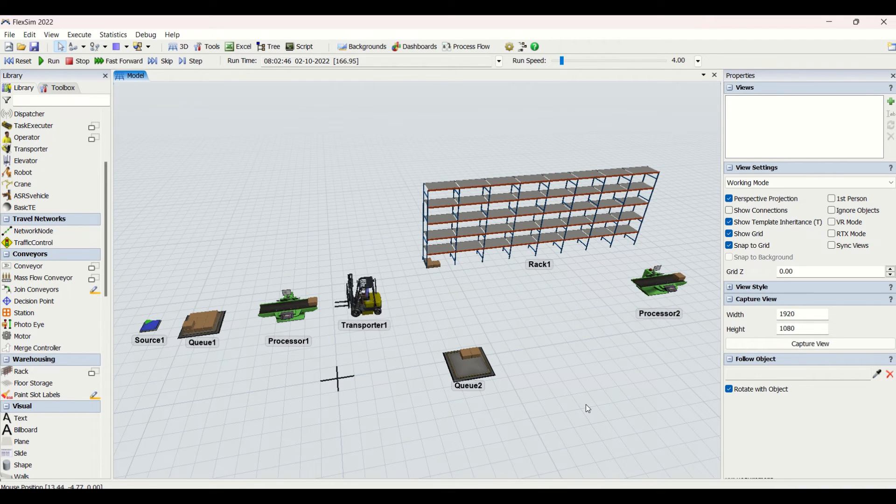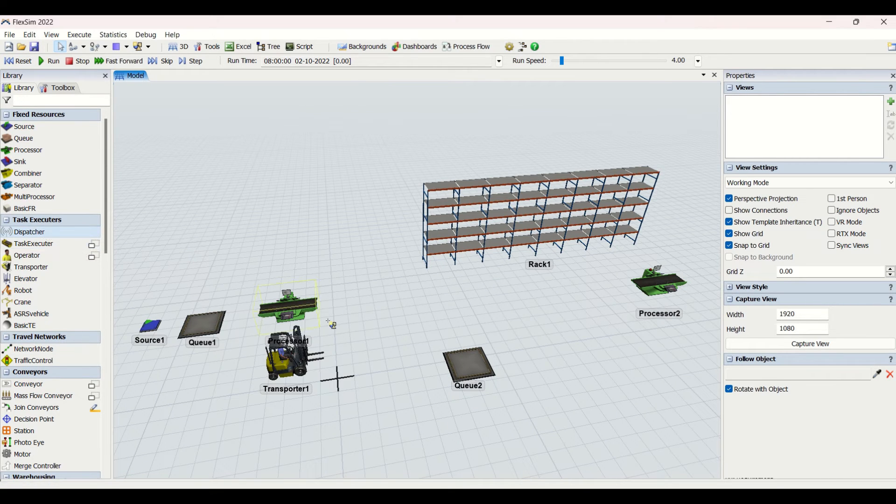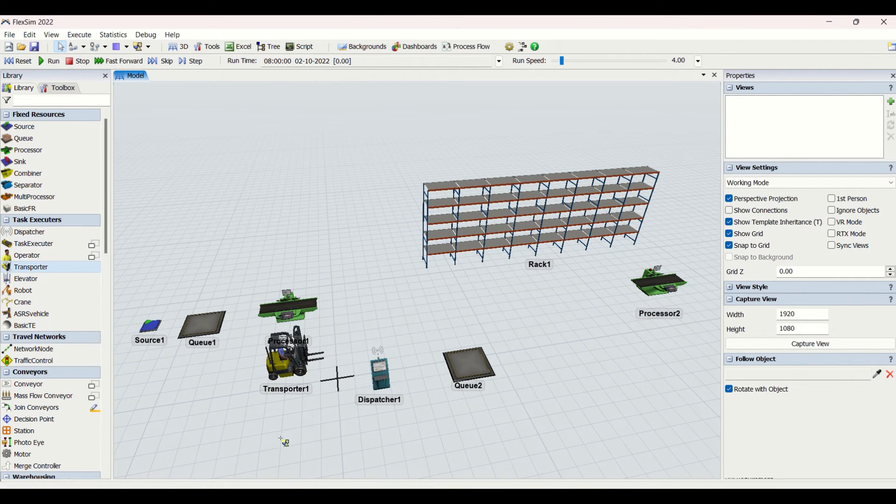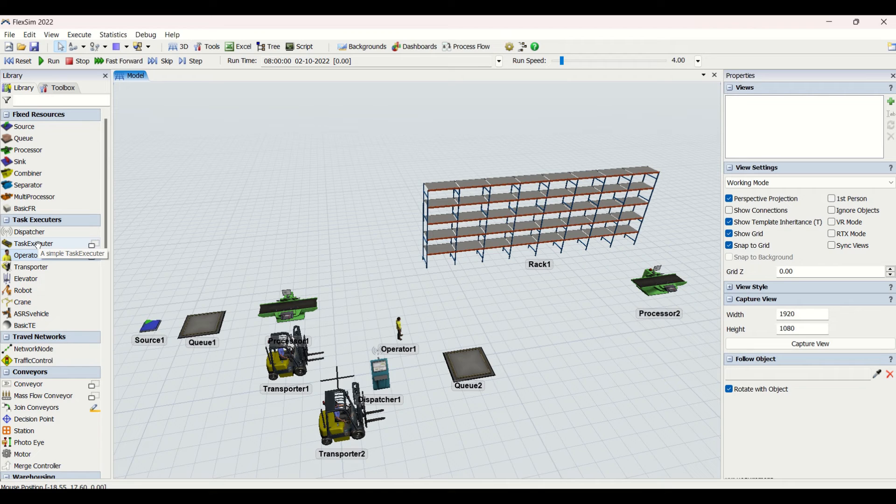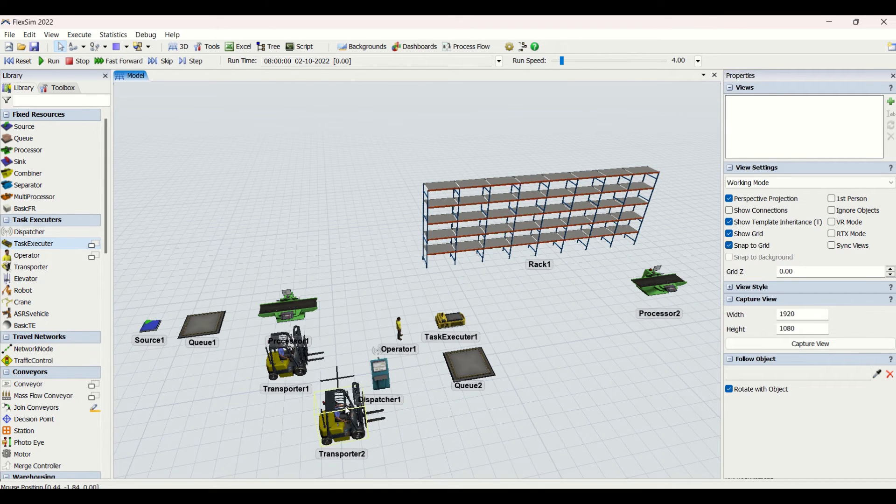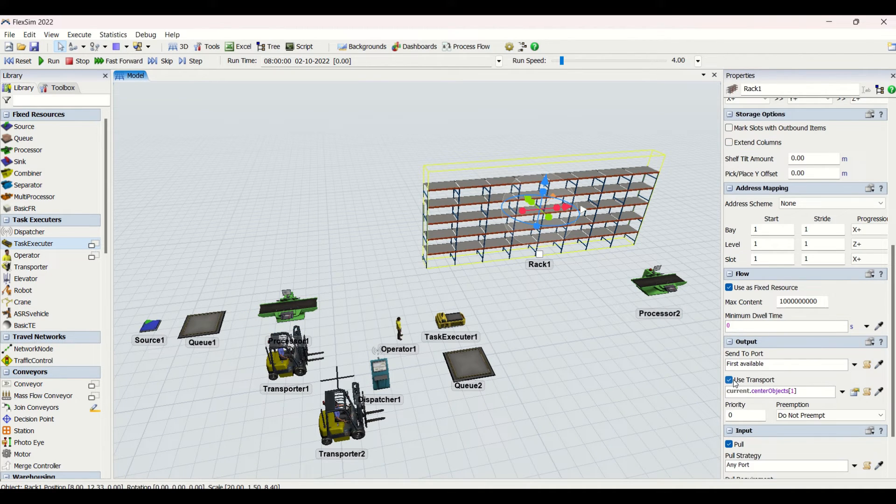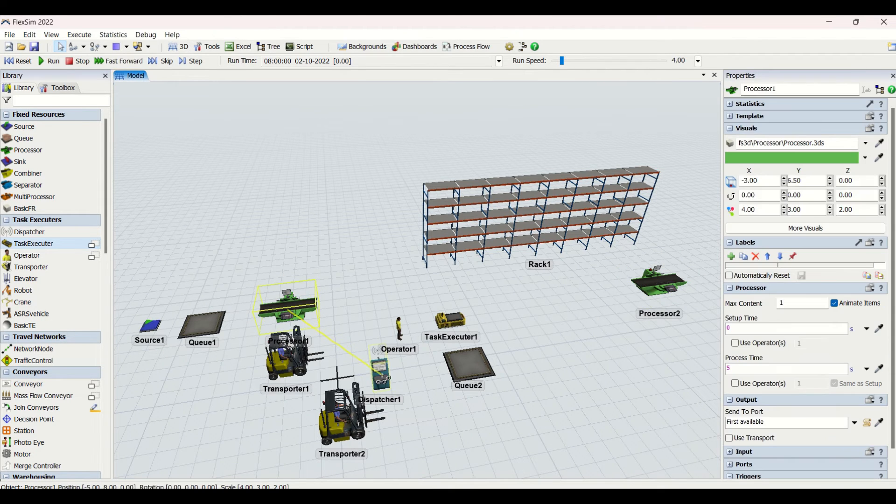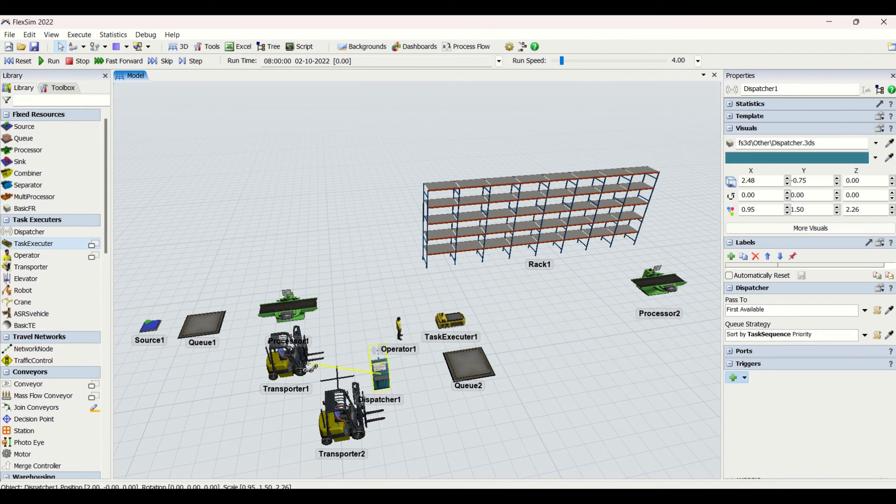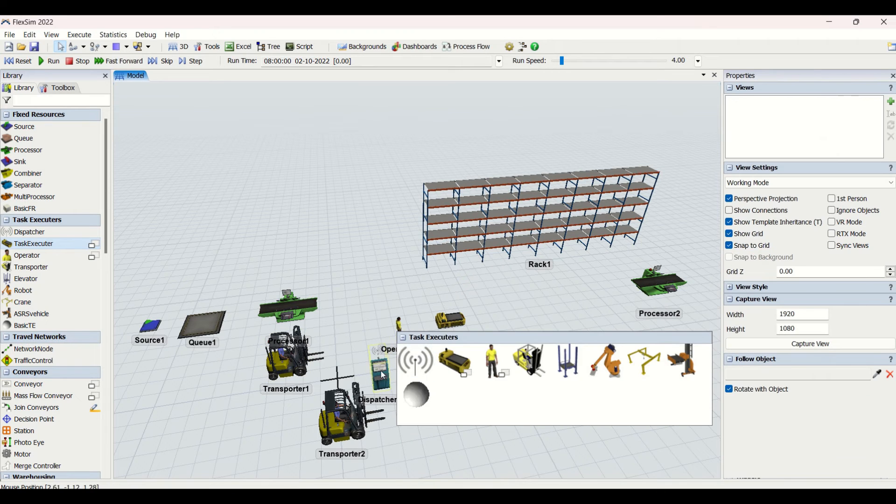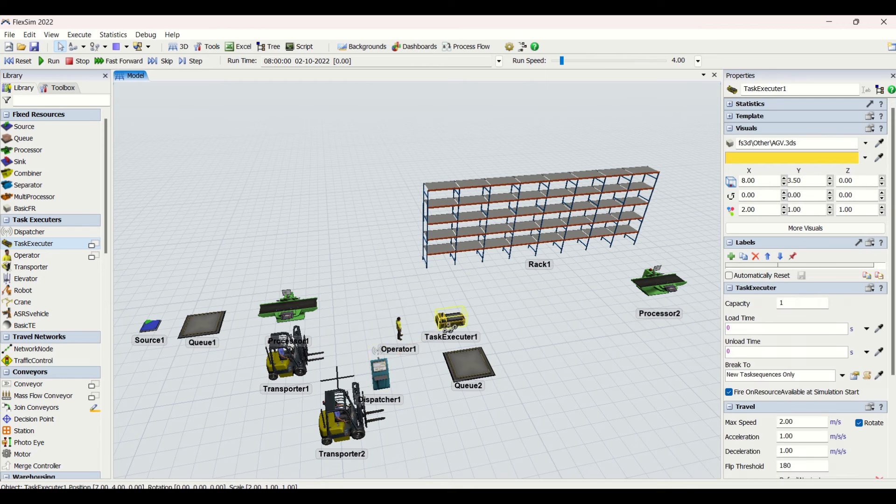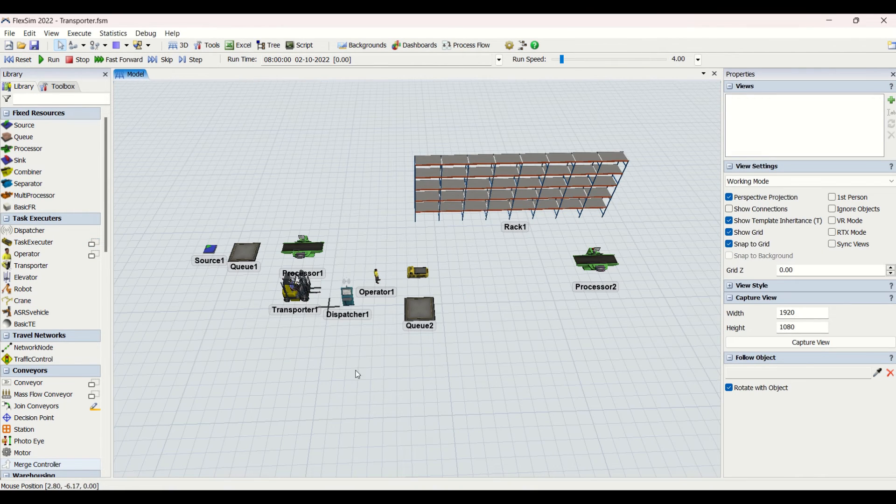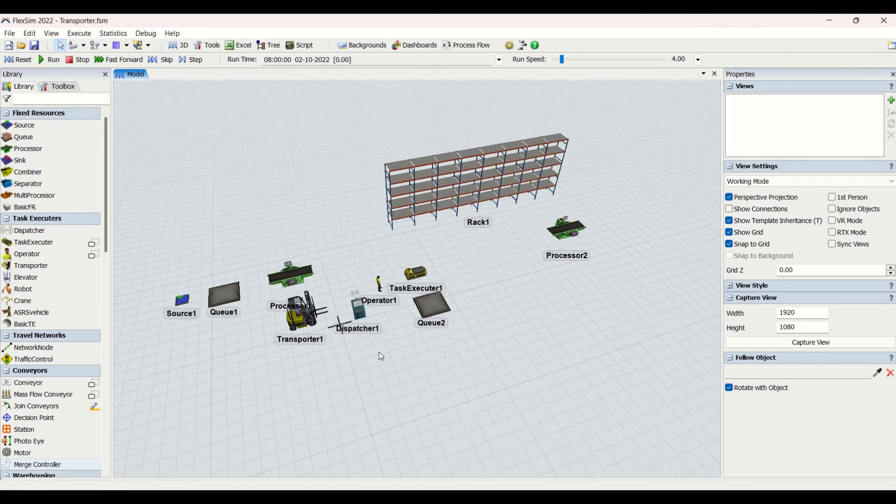If you want to use more than one transporter, we will be using a dispatcher. We will use the transporter, we will use the operator, we will also use the AGV. We will not use network node as of now, but rather what we'll do is we'll uncheck all this use transports and we will make this use transport for dispatcher. We have made it use transporter for dispatcher, then for this operator, then for the AGV, then for the transporter.